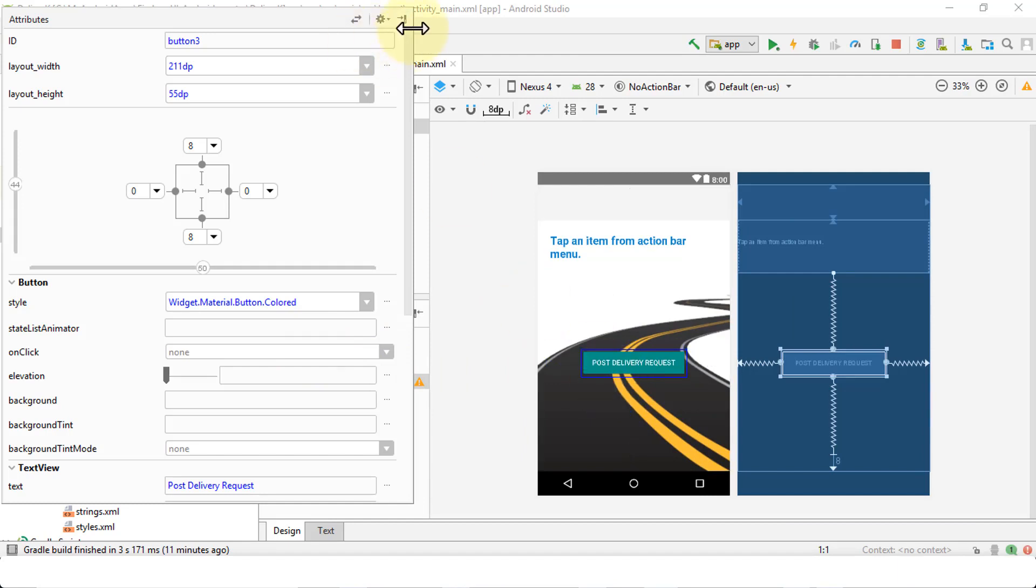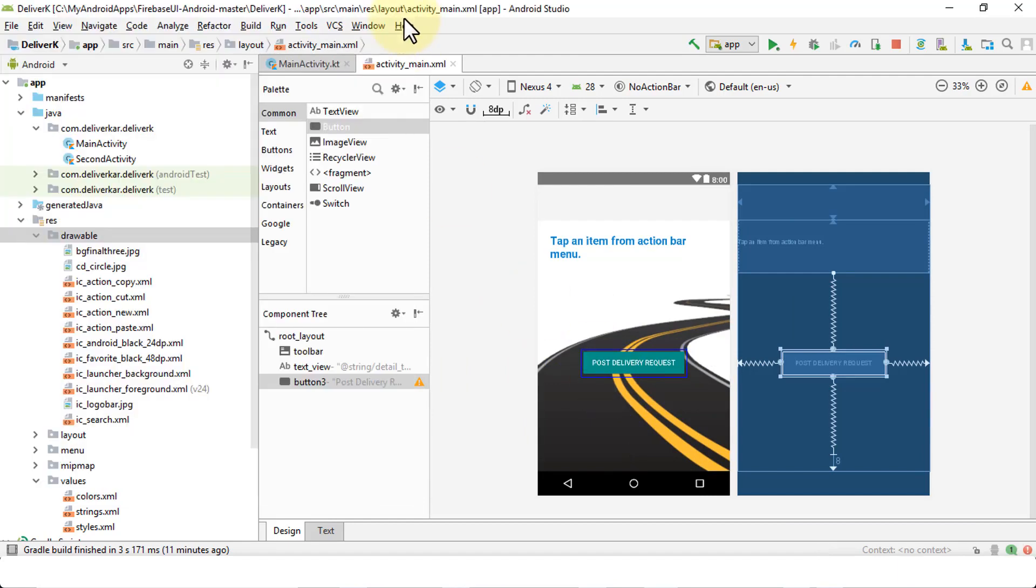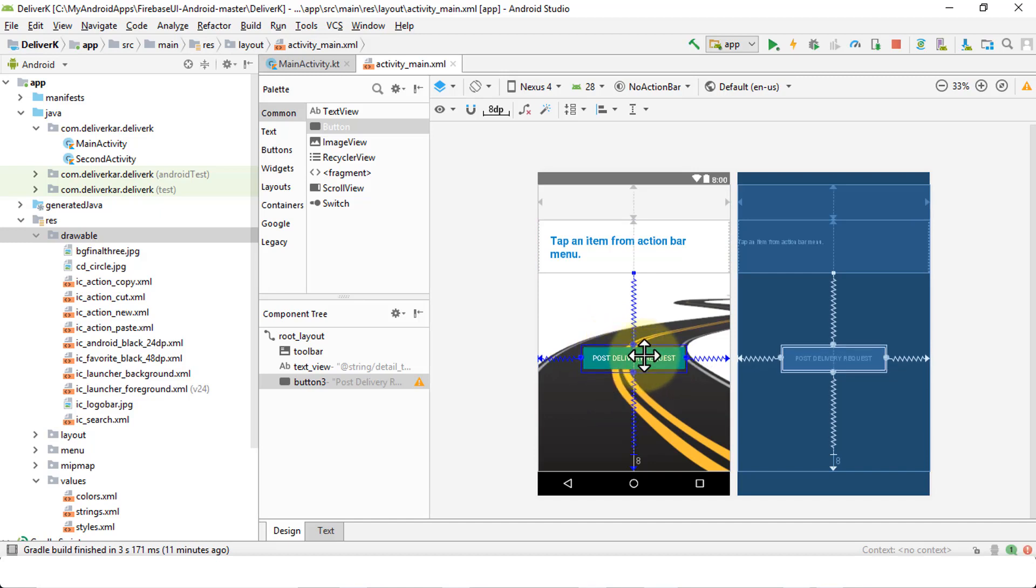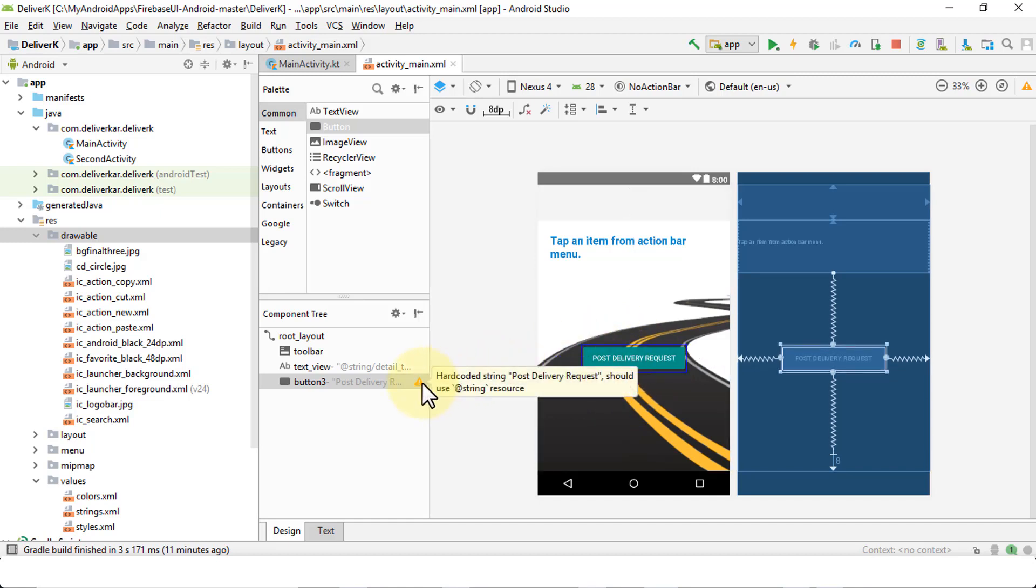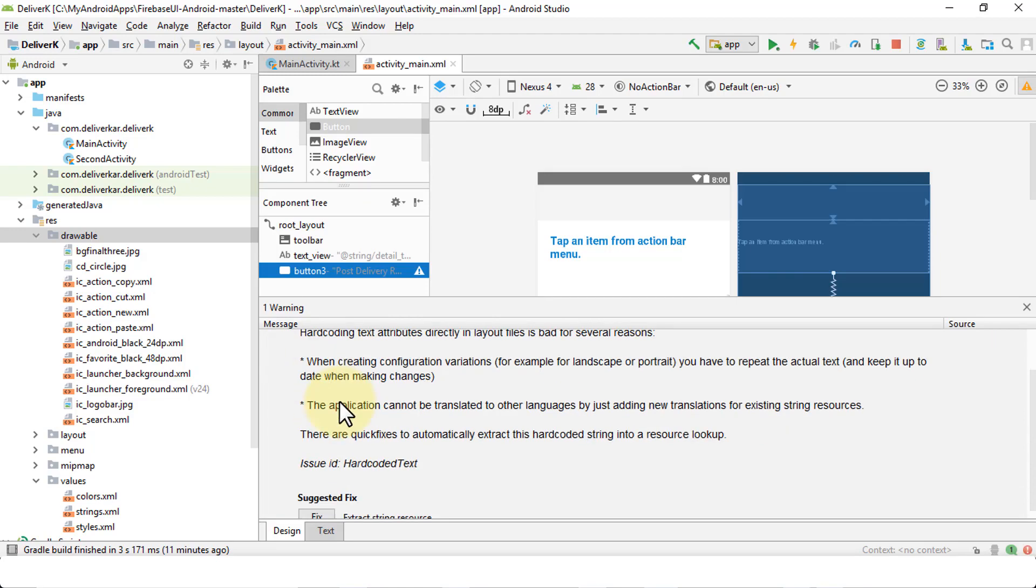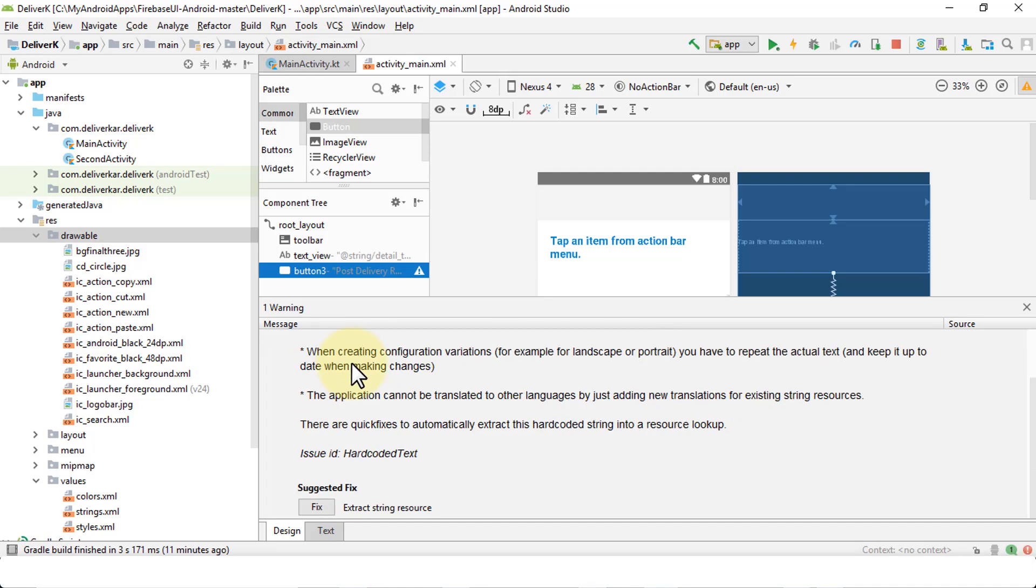So once we have the button, hide this here, move this button up a little bit, just a little bit here. And then notice there's an icon here. So it says hard coded string post delivery request should use add string resource. So I'm going to go ahead and click on this informational sign. And again, this is back to the same good coding practice. So as a good coding practice, you need to have a string.